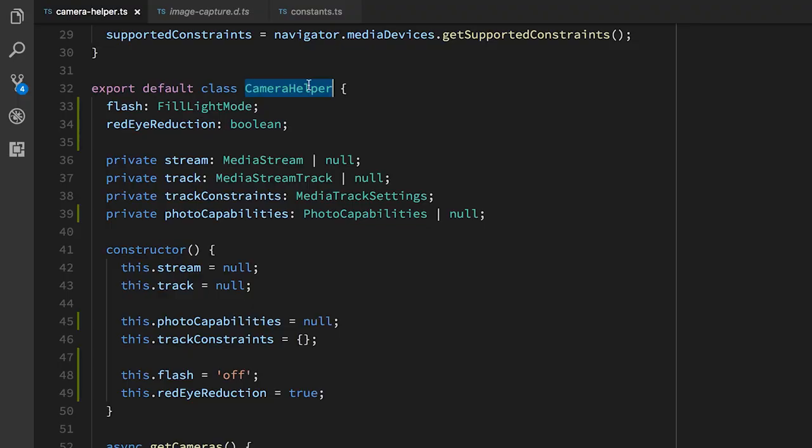So I've extracted all of the camera-related code for my app into this helper class that I've just called CameraHelper. This is going to handle all of the interaction with the device so that the UI layer can just concentrate on how to present this information to the user.